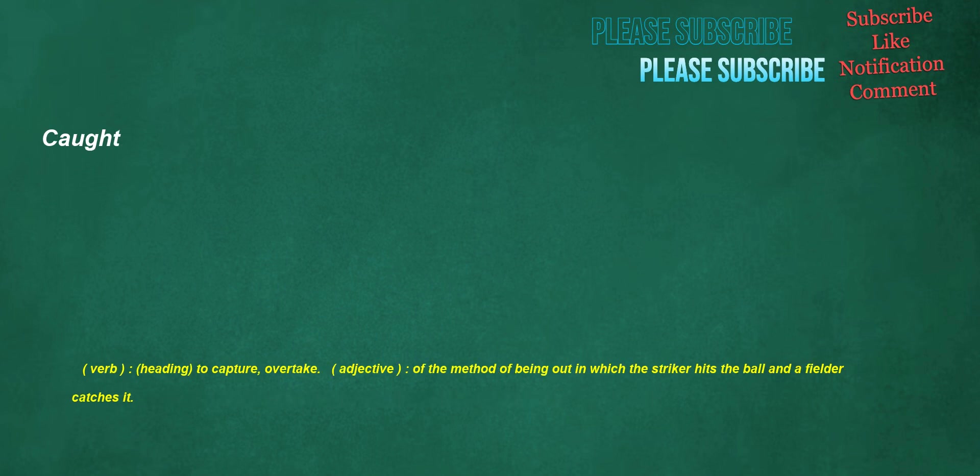Caught. Verb, heading: to capture, overtake. Adjective: of the method of being out in which the striker hits the ball and a fielder catches it.